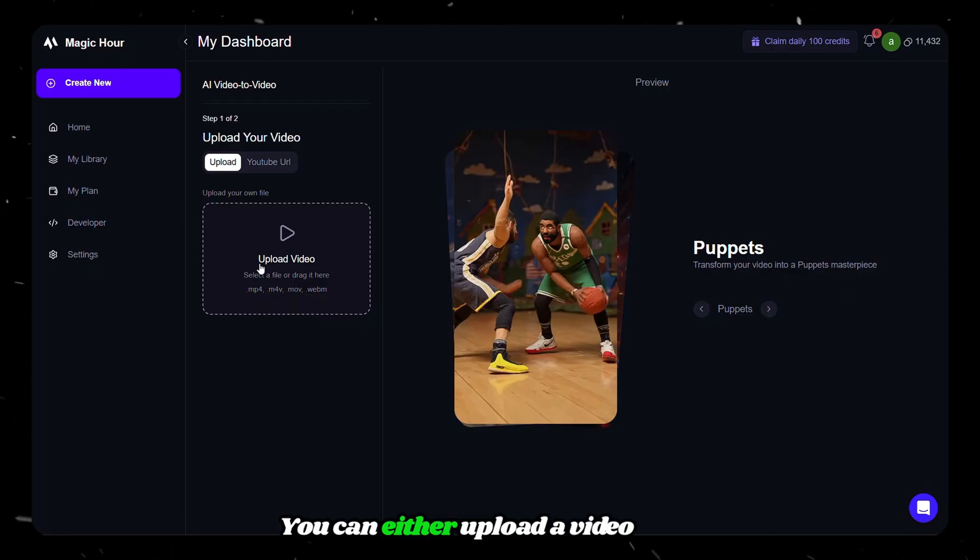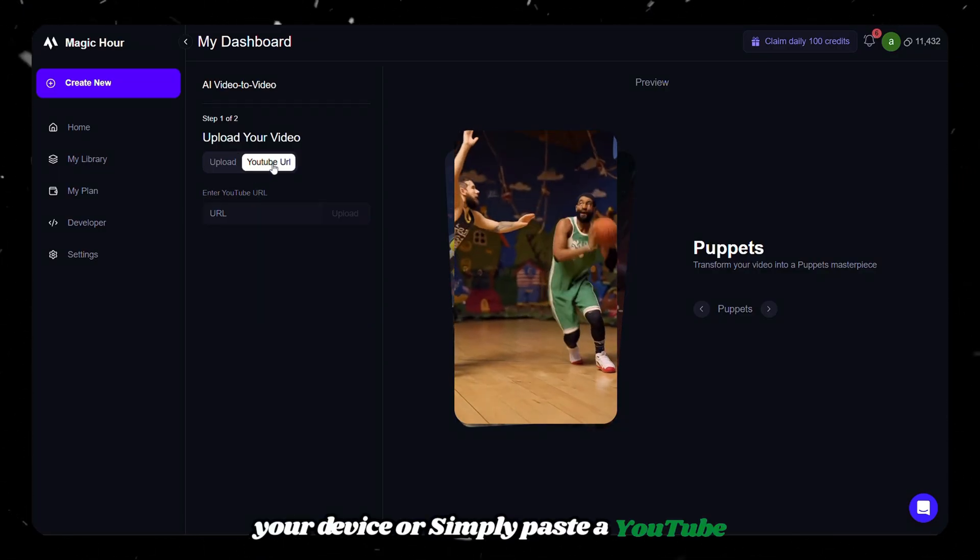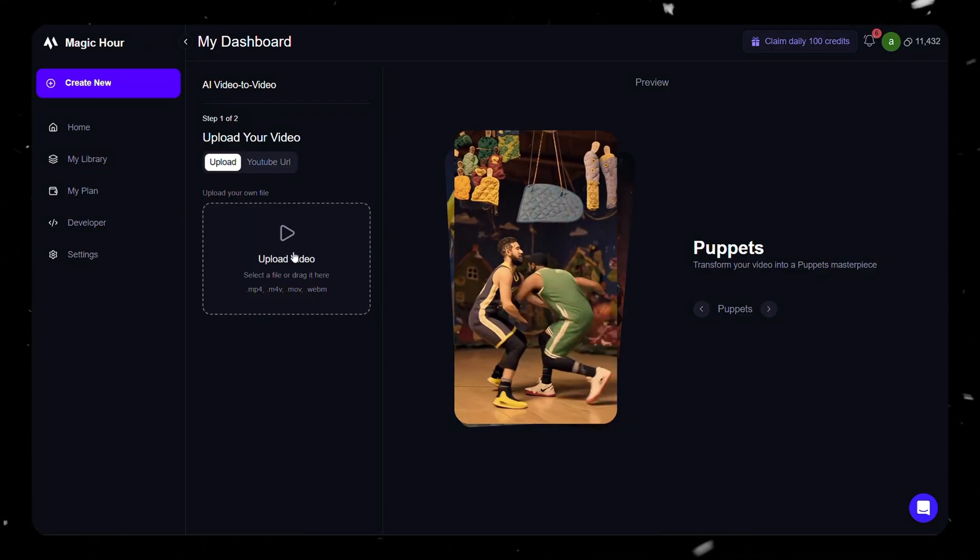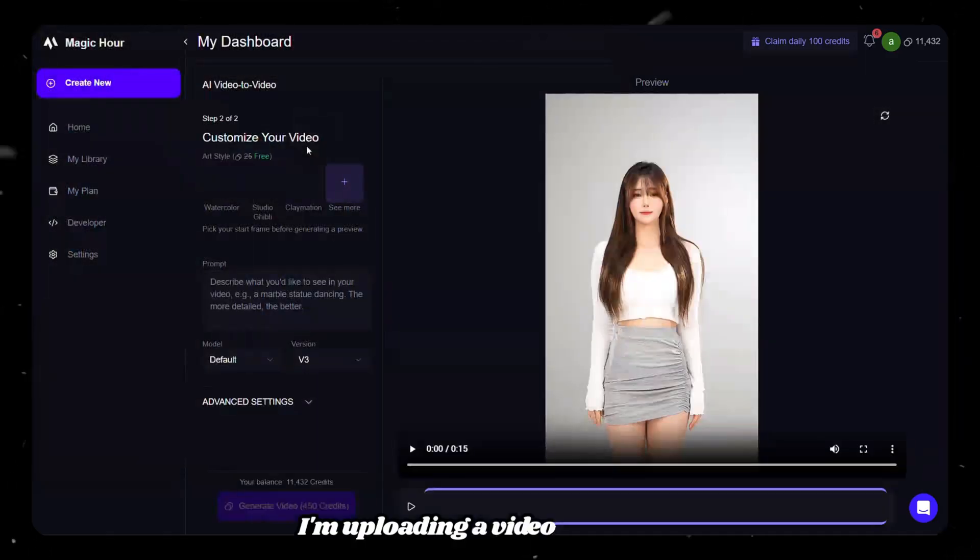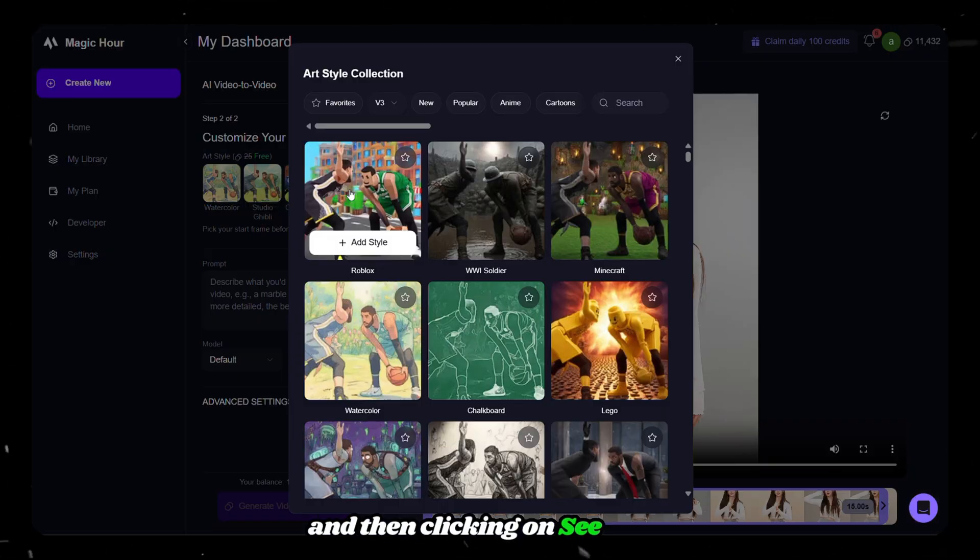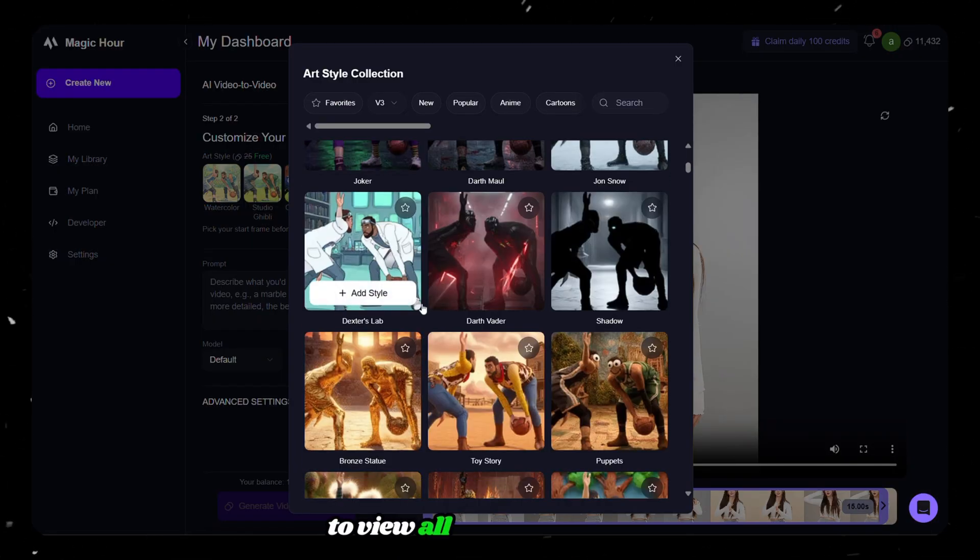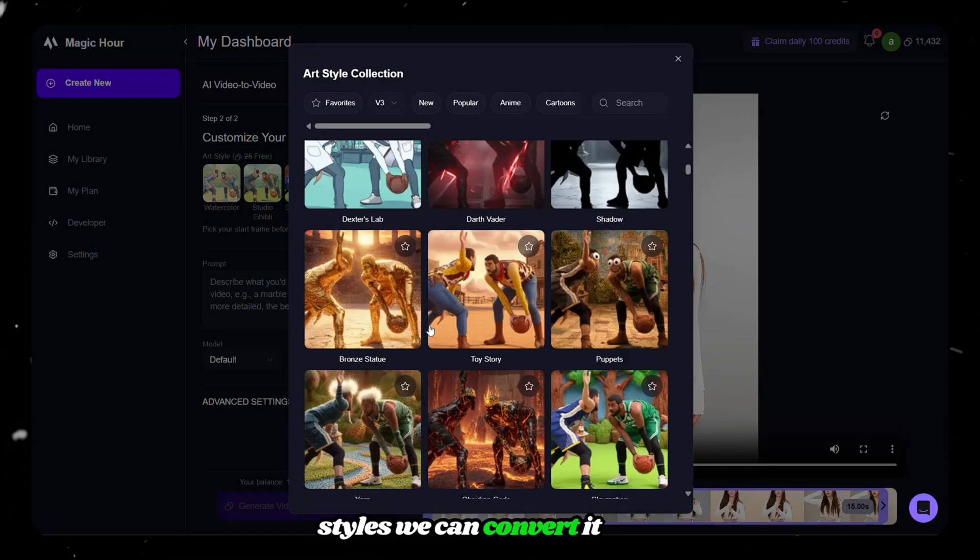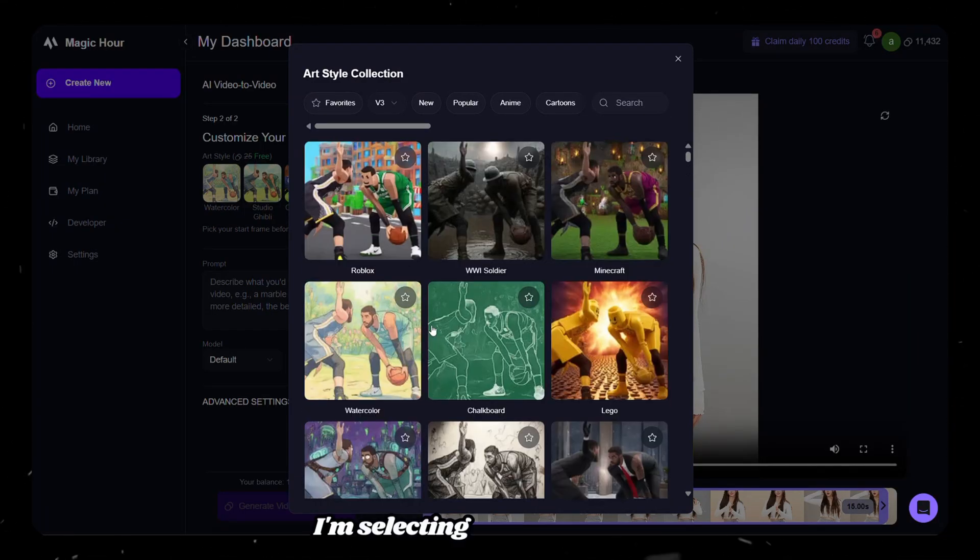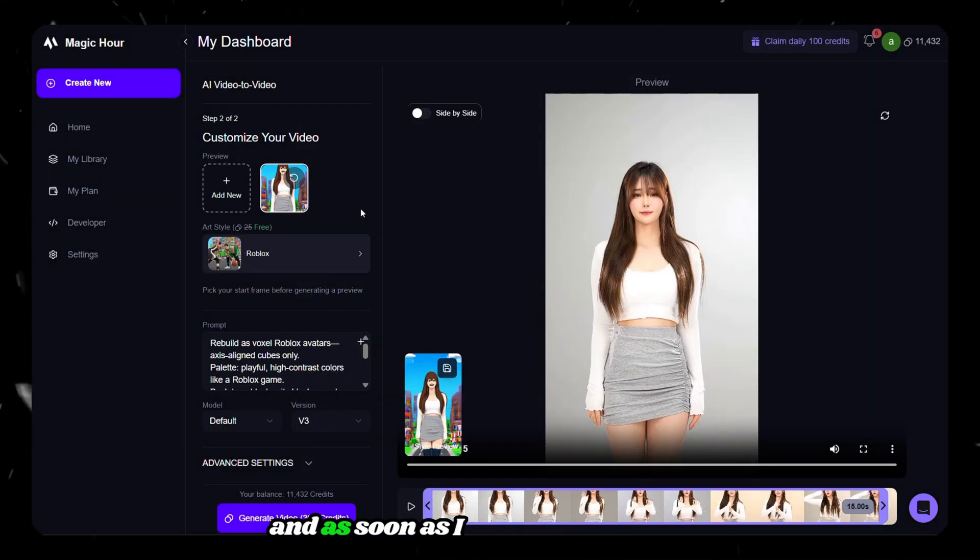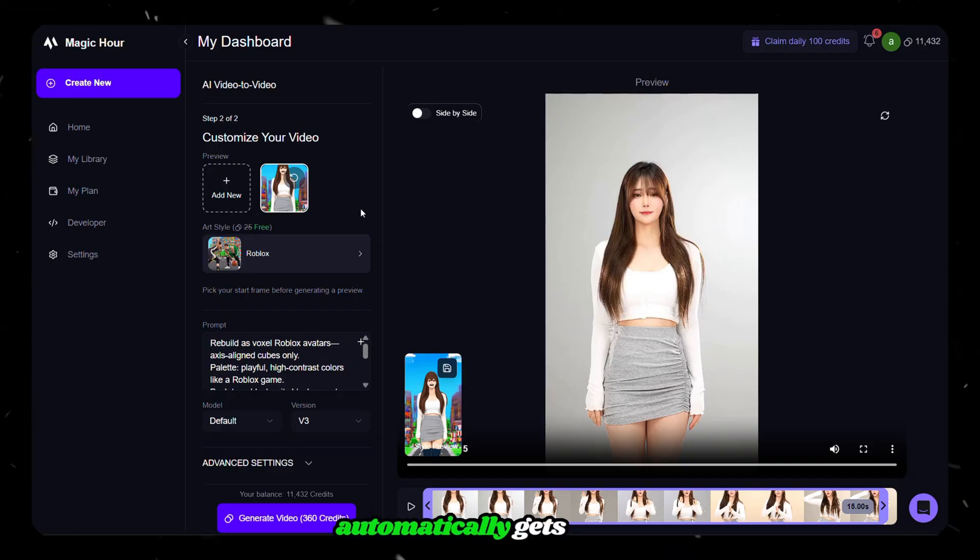You can either upload a video from your device, or simply paste a YouTube link to use an existing video. I'm uploading a video right now, and then clicking on See More to view all the different art styles we can convert it into. I'm selecting the Roblox style, and as soon as I select it, the prompt automatically gets added.